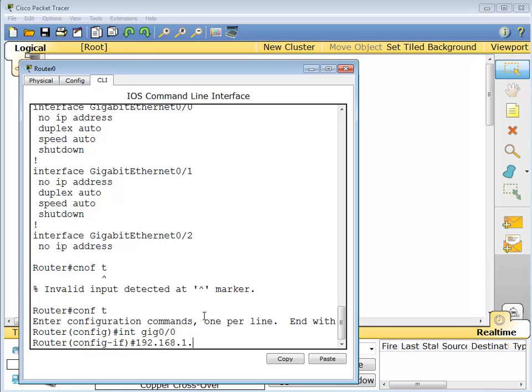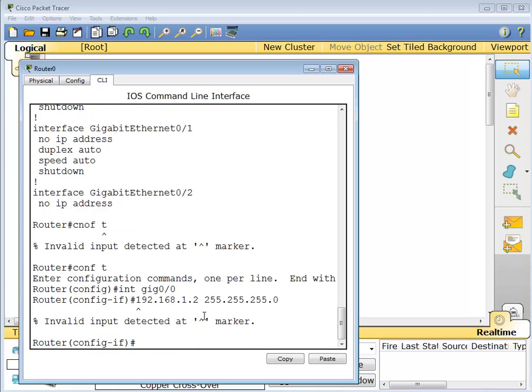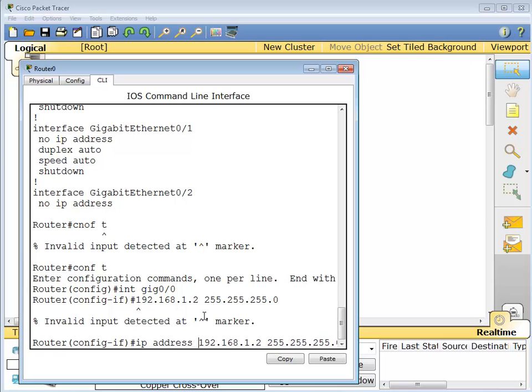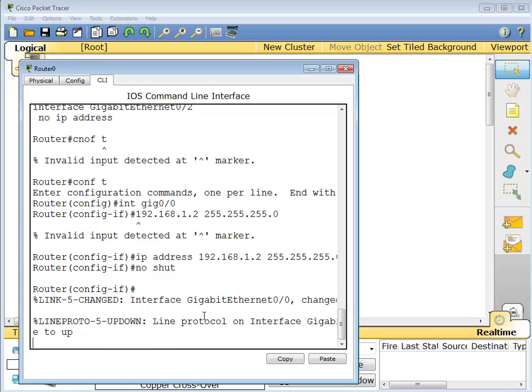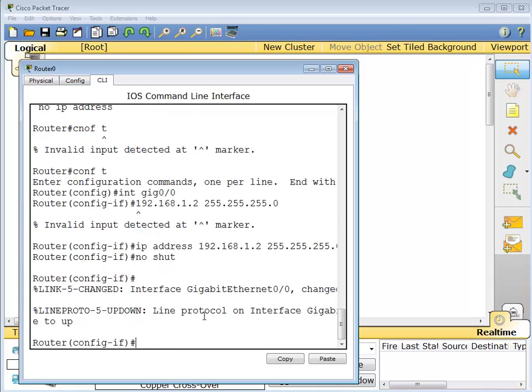There you go, and that's the other link that connects the routers together. So 192.168.1, again this is the other side, so we'll give them two. We'll do the same 24-bit mask. There you go, look at that. All right, so there's our IP address. No shut.